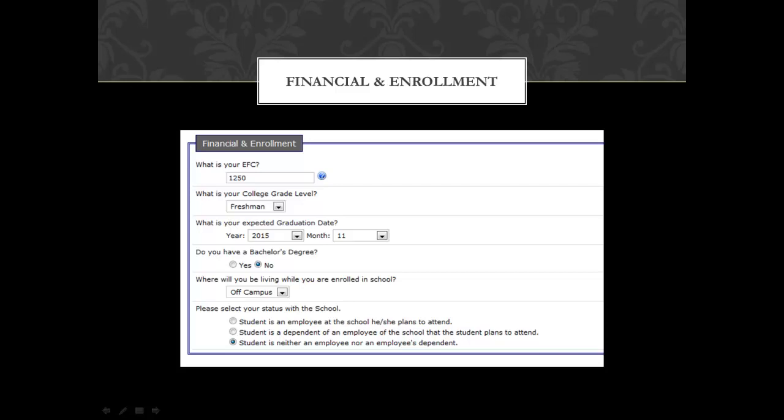For your expected graduation date, put approximately two years from the day you're starting. If you have a bachelor's degree, select yes; otherwise select no. All students will be living off campus when they attend ACOT. And for the final question, all students are neither employees nor employee dependents at ACOT.